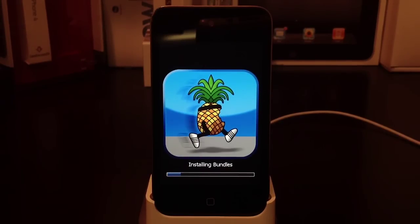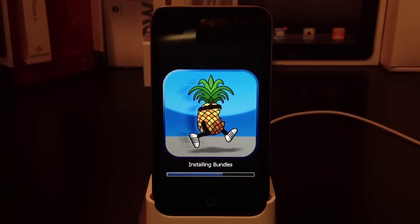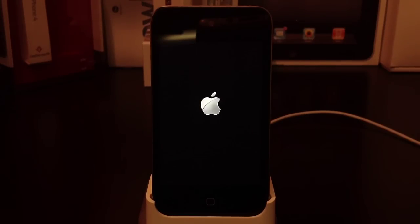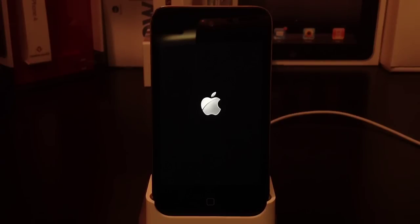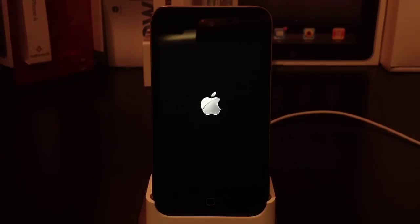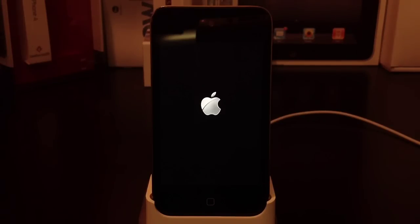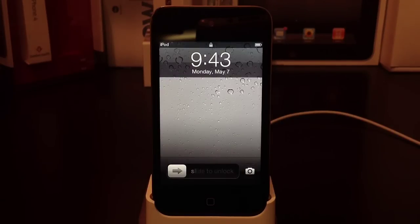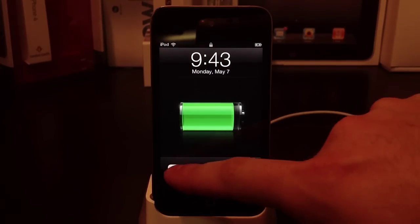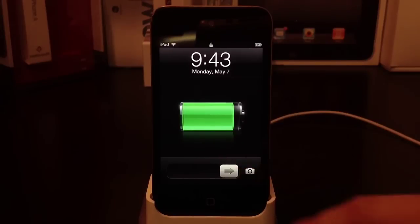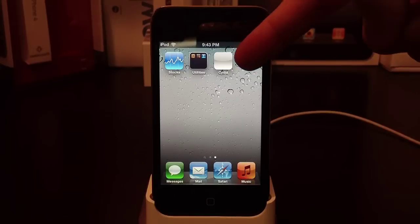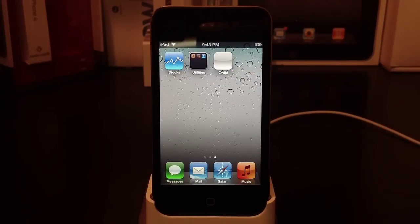If you're running an untethered jailbreak on 5.0.1, I really recommend staying on 5.0.1 and not going to 5.1.1 just yet. This works on iPhone, iPod, and iPad—but not the new iPad, iPad 2, or iPhone 4S. Only A4 devices are eligible. Once it's rebooted, you'll see a white Cydia icon, which is fine.